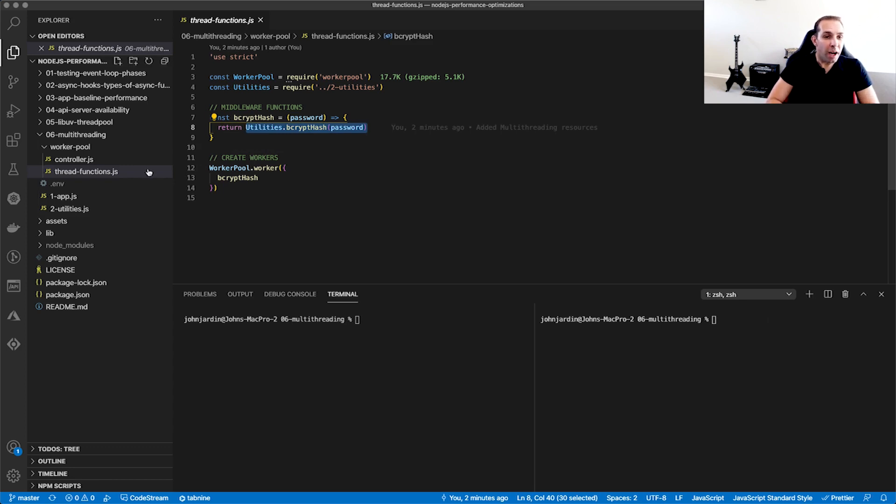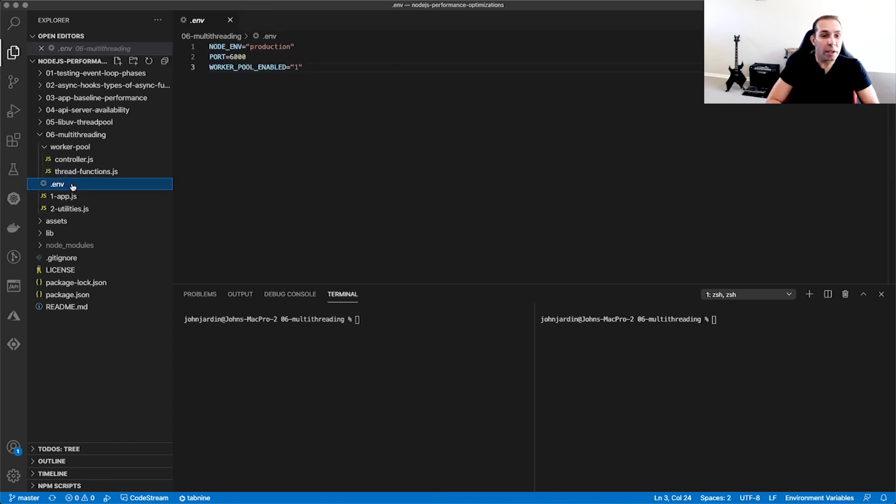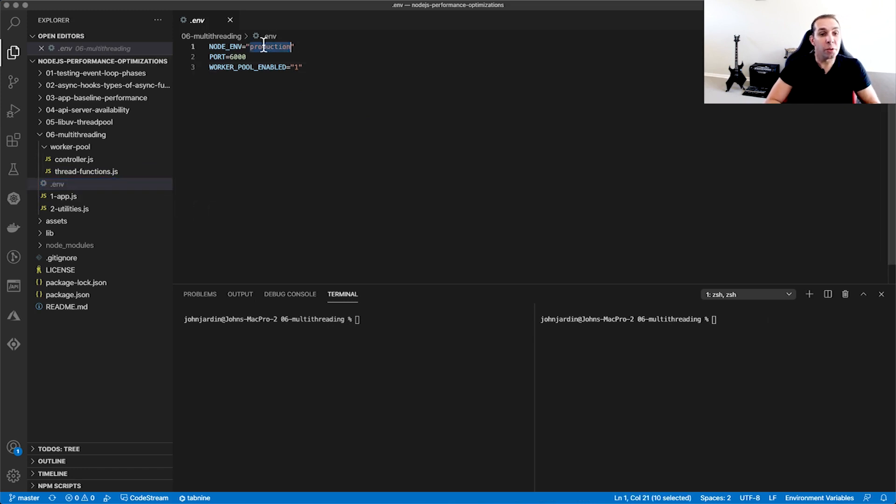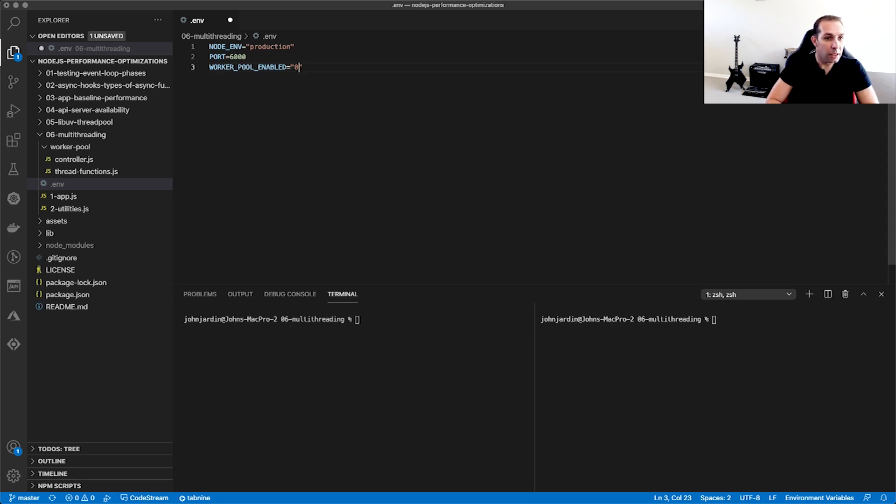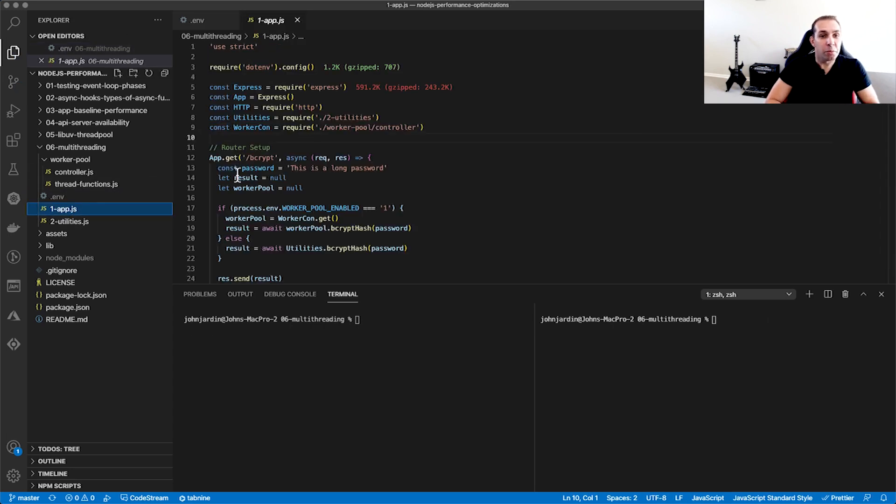The .env file holds the port number and sets the Node.env variable to production for our example. It's also where we specify if we want to enable or disable the Worker Pool by setting the Worker Pool Enable variable to 1 or 0. We will be using this later.